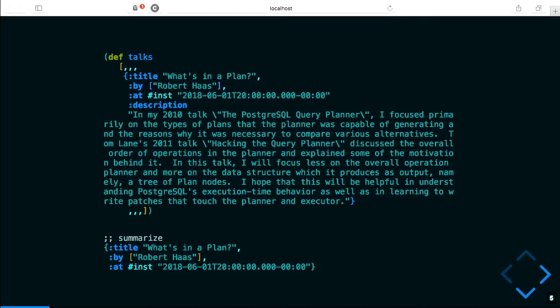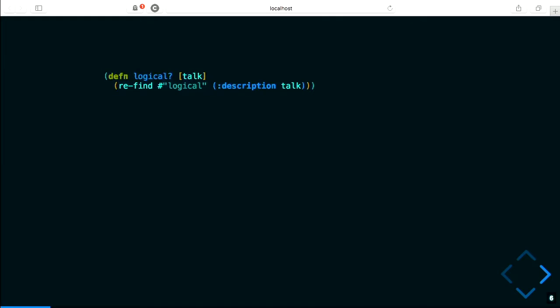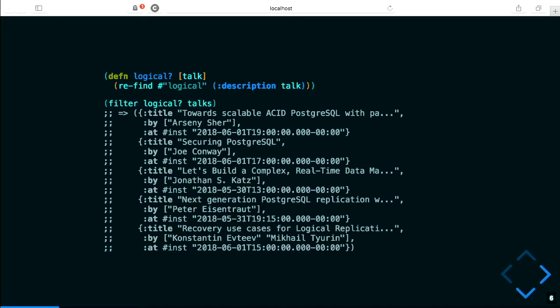One feature of Postgres I'm particularly interested in is logical decoding and logical replication. I want to look at the talks that have 'logical' in their description. Here I'm creating a simple function that takes one of those talk maps, grabs the description, and does a regex find for 'logical.' It returns a truthy value if found, falsy otherwise. I can filter the talks using this predicate, and we get five talks at PGCon that have 'logical' in the description.